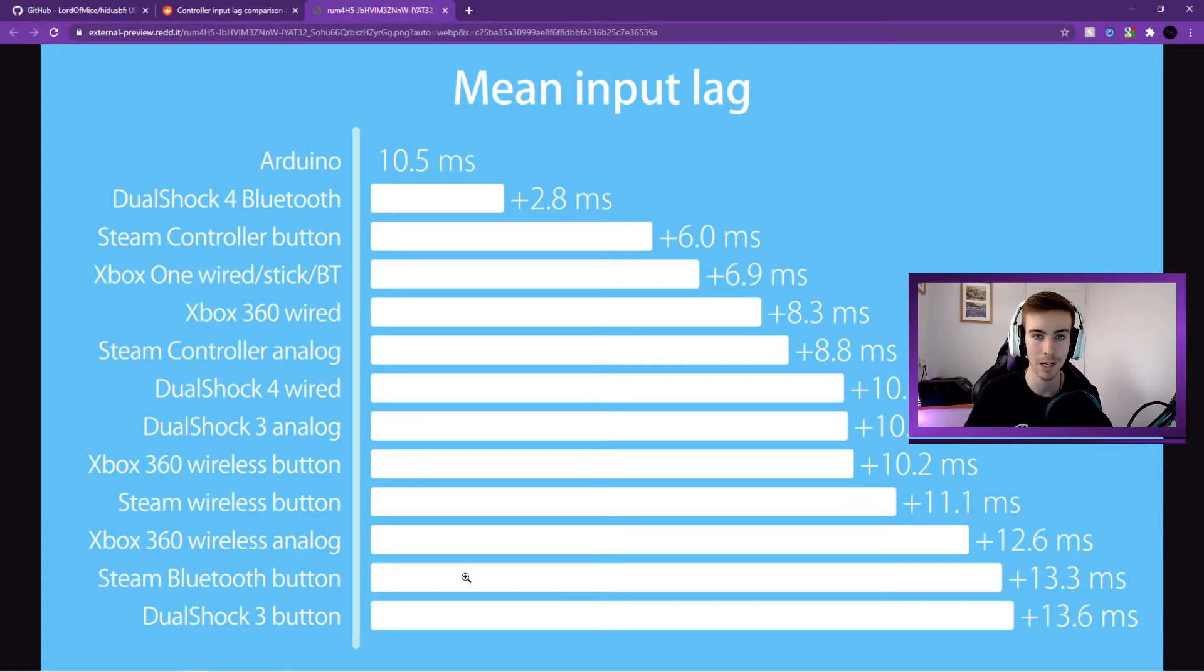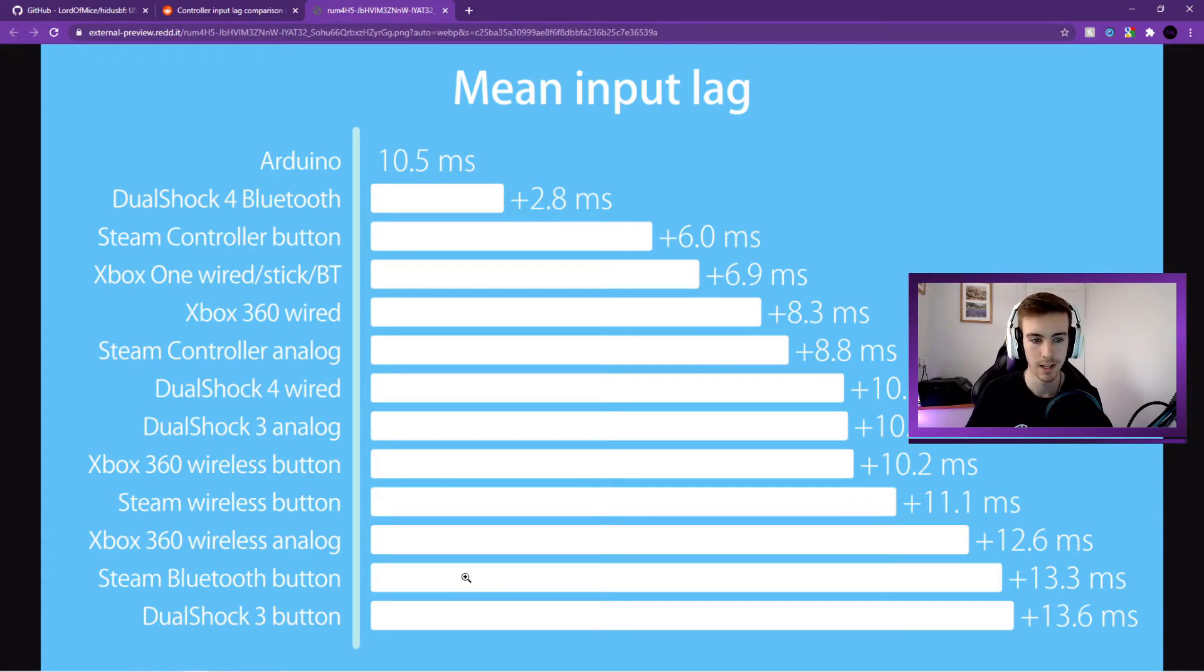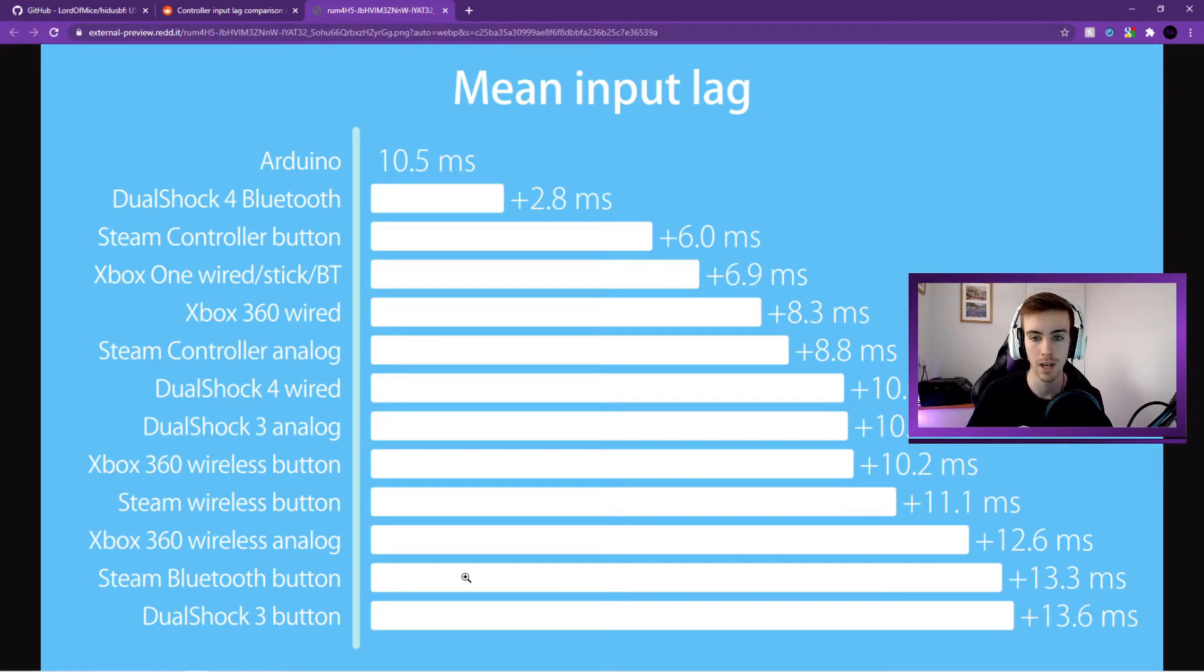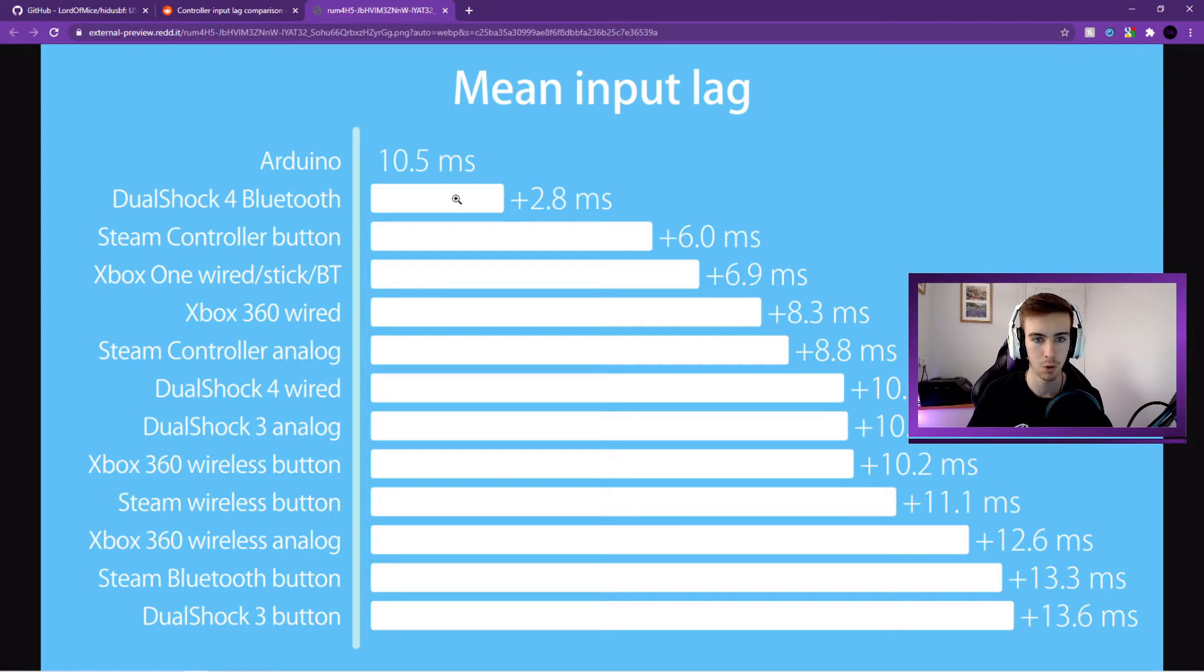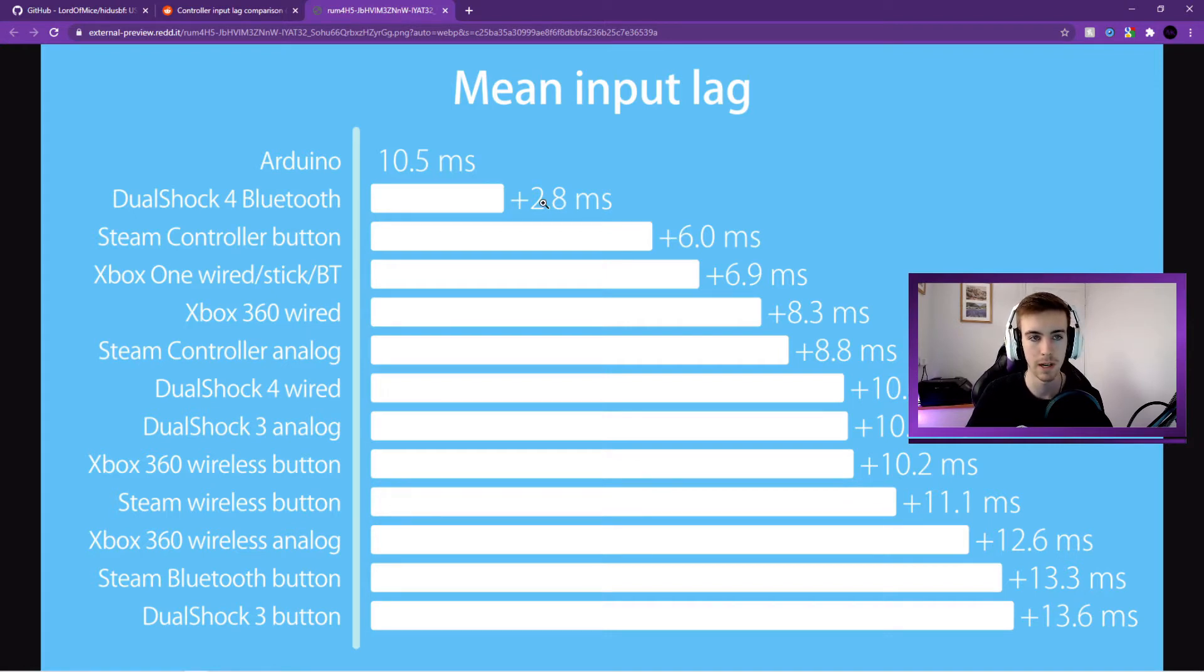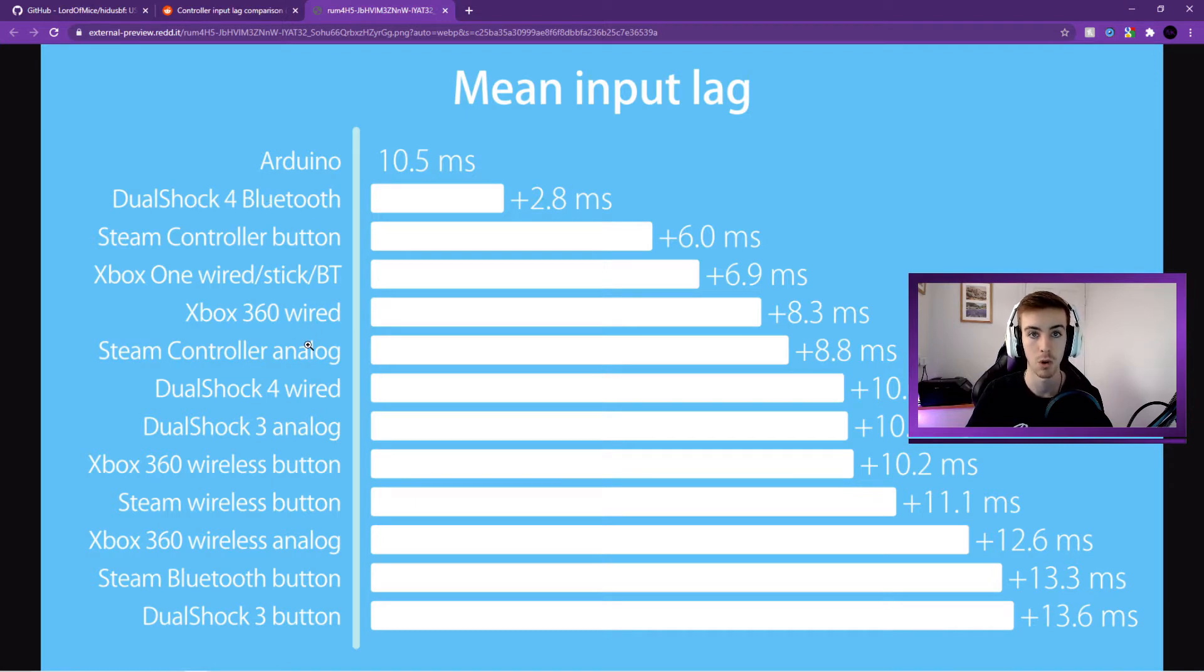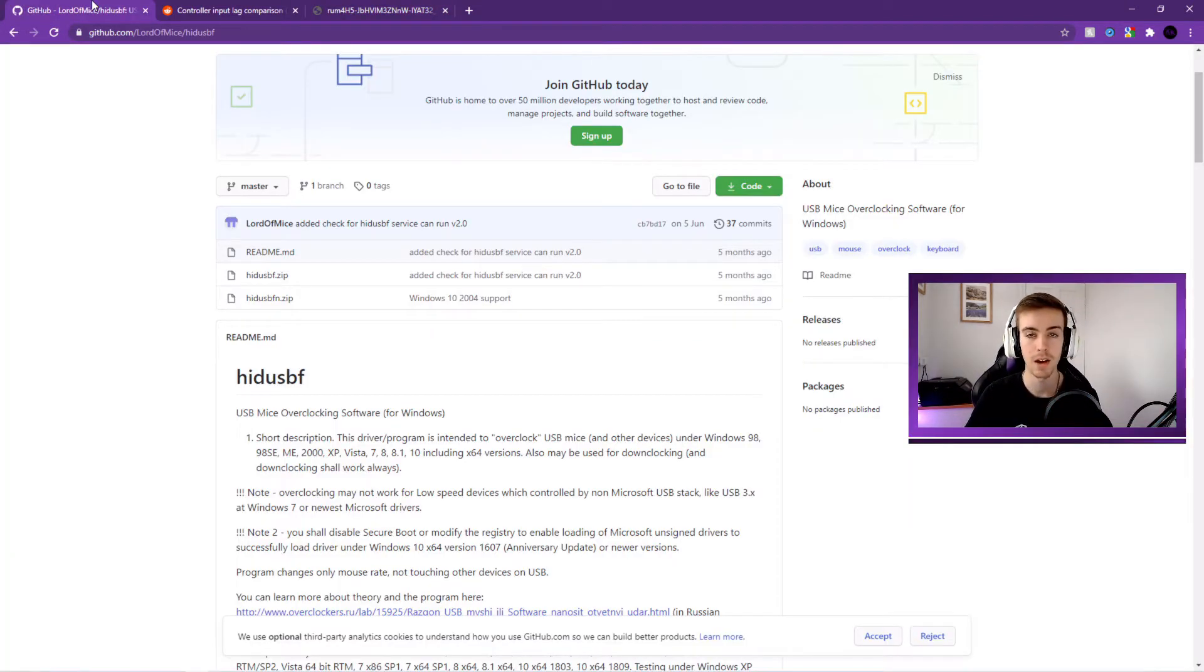But yeah, basically if you haven't yet bought your controller, be sure to have a look at this and this will make sure that you're getting the lowest input delay controller that you can. I mean that's one of the reasons I bought an Xbox controller, I did mention that in the video. You can see Xbox One wired with a very low input delay there. And DualShock 4 Bluetooth has the lowest but that has some stability issues, so that's probably not the best thing. You do want a wired controller for competitive. So for a wired controller, that's pretty much the best you can get.